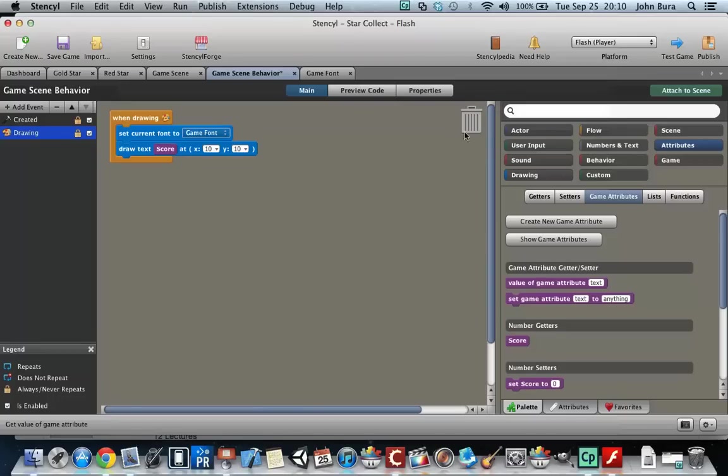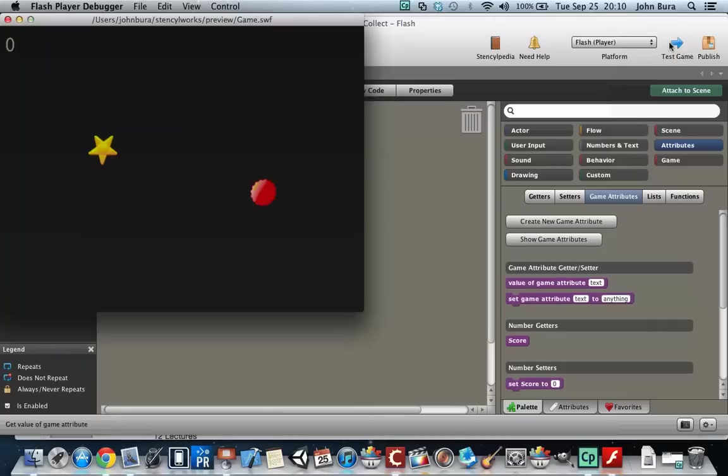Now we set the score to zero, and if we test the game, watch what happens. It just says zero.